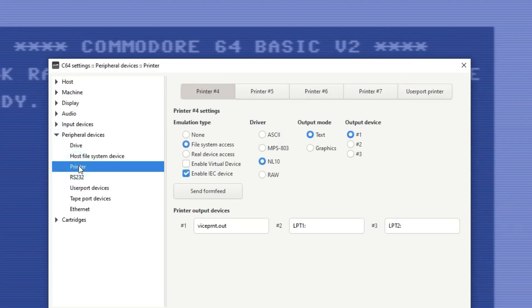Across the top here, we have the different IEC devices we can have printers on. We're just going to leave it on 4, and then we've got to select a couple things. We want to enable File System Access, and we want to enable IEC device. These usually won't be enabled by default.